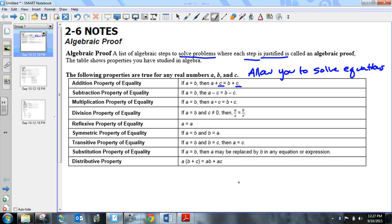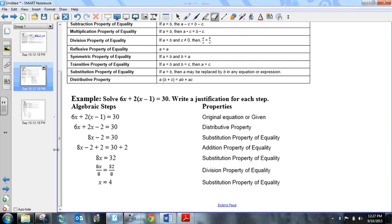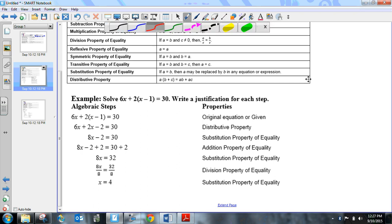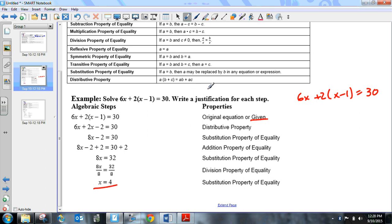I'm going to go through one of these problems. This table is in your notes so you can always reference what these properties are. Here's the problem: 6x plus 2 times the quantity (x minus 1) is equal to 30. The first step is the given statement — we'll talk more about that when we start doing geometric proofs — but we want to prove that x is equal to 4.